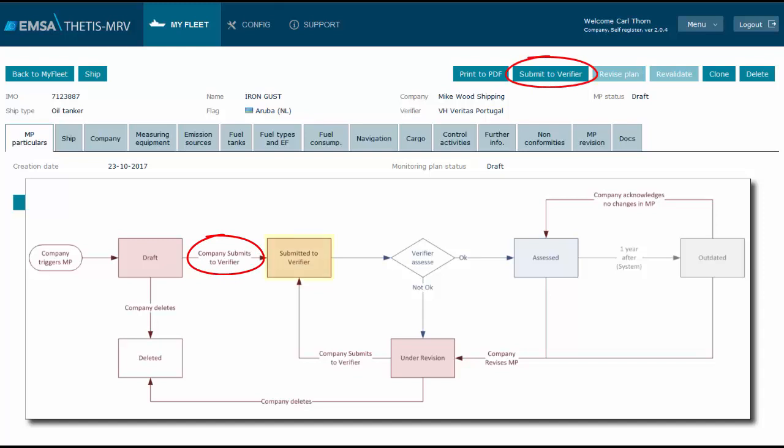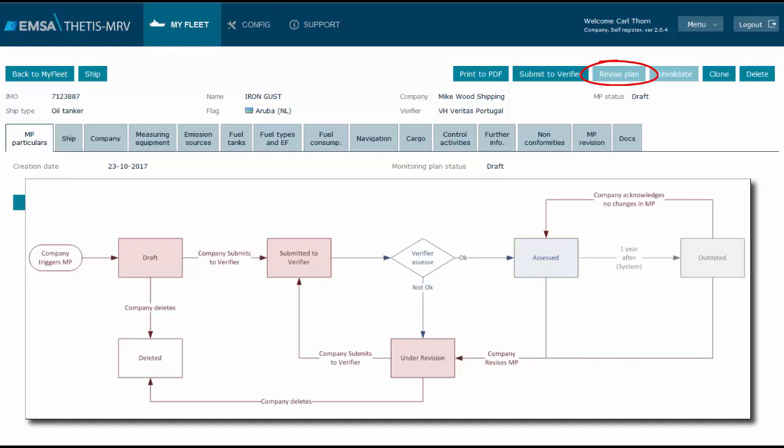Once the plan is submitted to the verifier, as it is then under assessment, the company cannot amend it. The button revise plan is to be used once the plan is marked as assessed by the verifier but for some reason the company needs to amend it. In this example it is disabled because it can only be used once the plan is assessed or outdated.